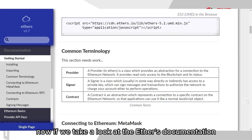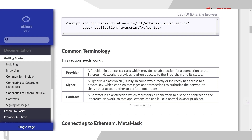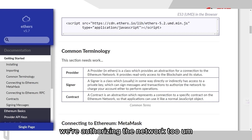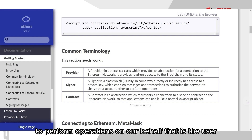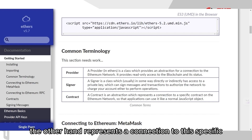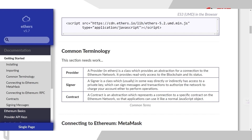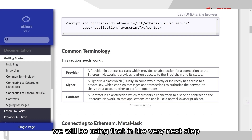If we take a look at the Ethers.js documentation, we'll see that signer and contract are classes we need to interact with our smart contract. The signer is what we use to sign messages and transactions — we're authorizing the network to perform operations on our behalf. The contract represents a connection to the specific contract declared using the contract address. The provider provides a read-only connection to the Ethereum network, and we will be using that in the very next step.